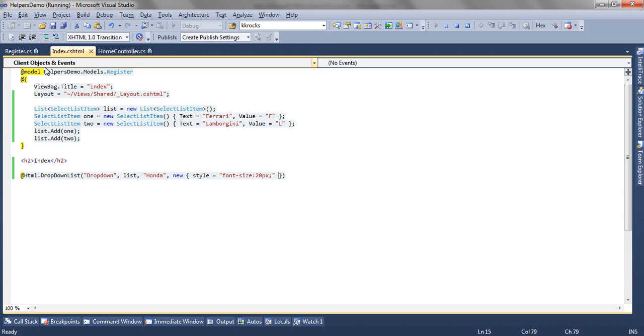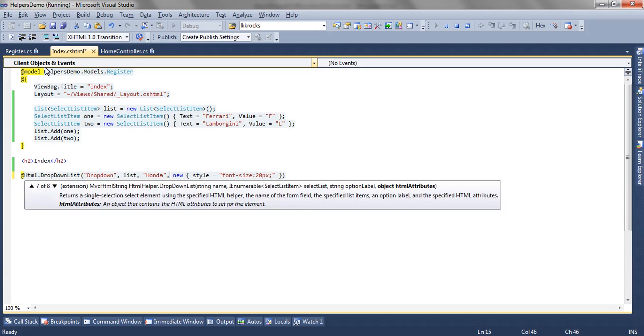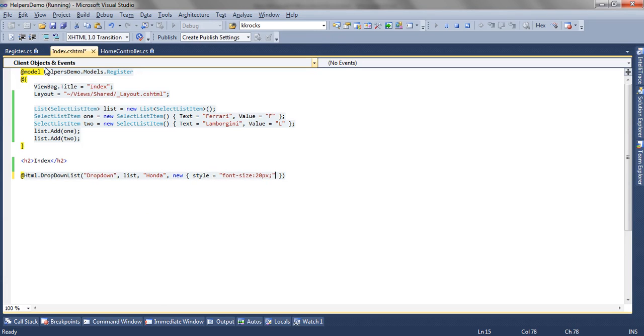And let's move to the last overload. The last overload is similar to the seventh one, just that it accepts the iDictionary object. So this is how you can render a dropdown list control using html dropdown list helper. And the main and the mandatory thing to pass is the list. Without list, it will not render. Thank you, friends.